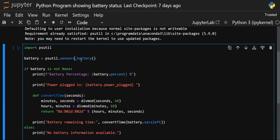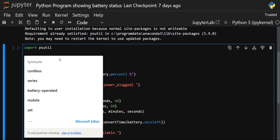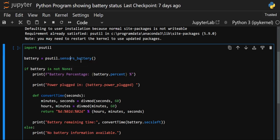Now we have created an object called battery. From this library, to access the battery, there is a method called sensors_battery — that is psutil.sensors_battery(). We have created an object for that, so whenever we have to use or show the battery information, we will use this object named battery.